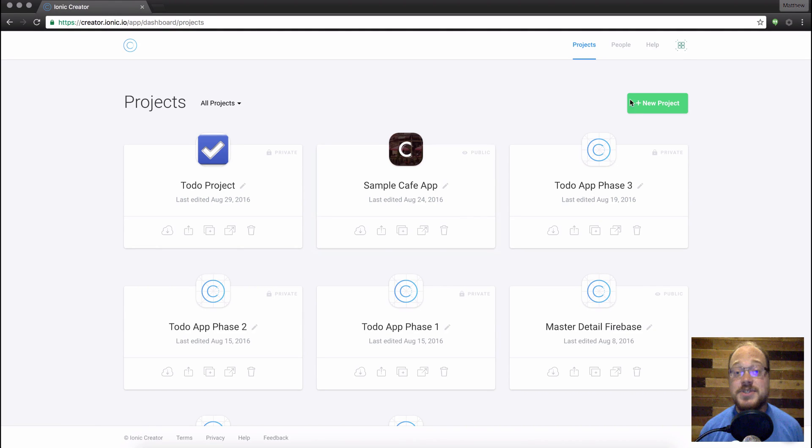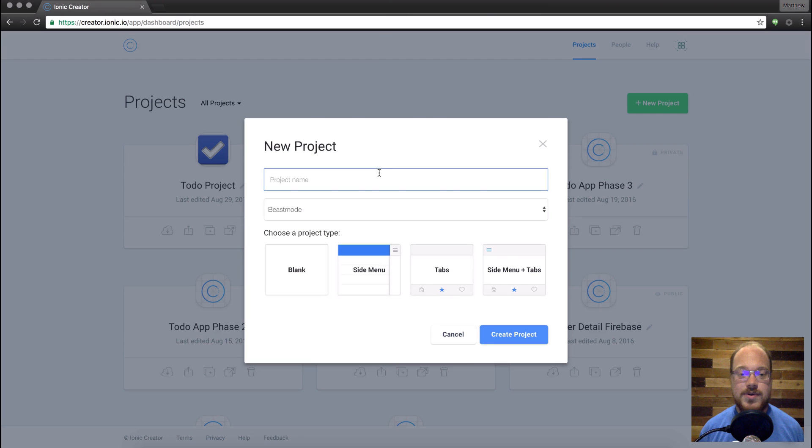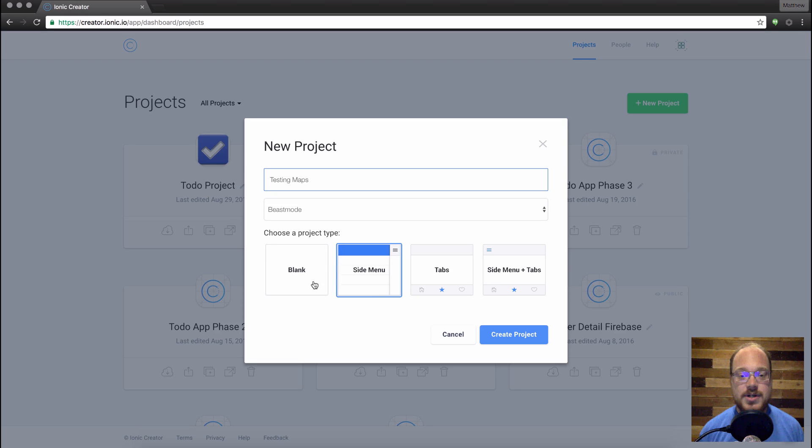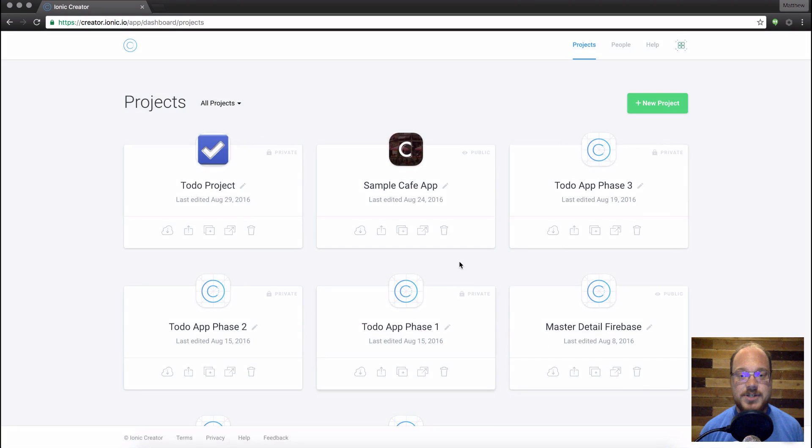Now this is super simple, so all you're going to do is start a new project or have a project that you're currently editing. So I'm going to name this one Testing Maps, and we're going to call this just a blank regular old project.